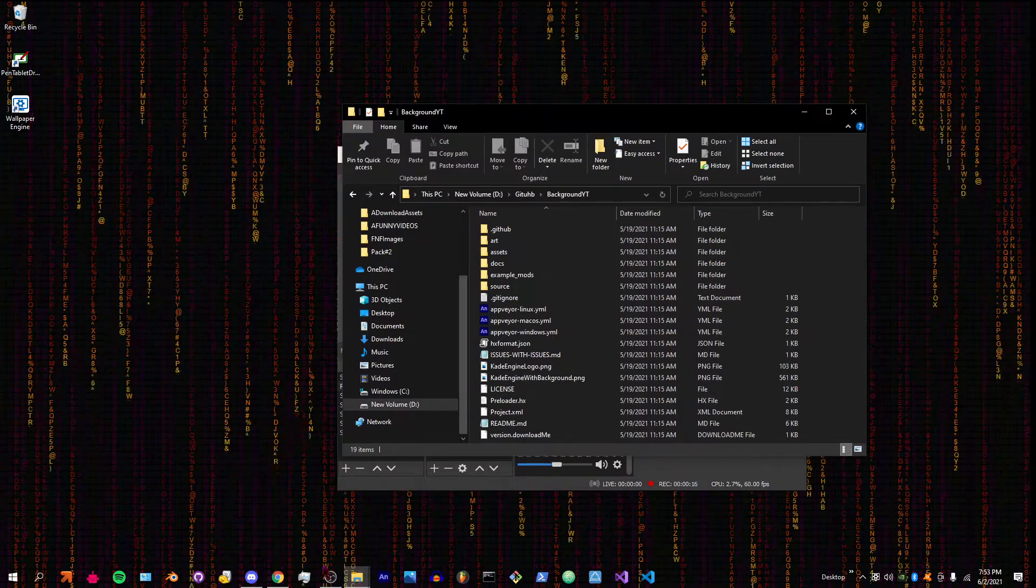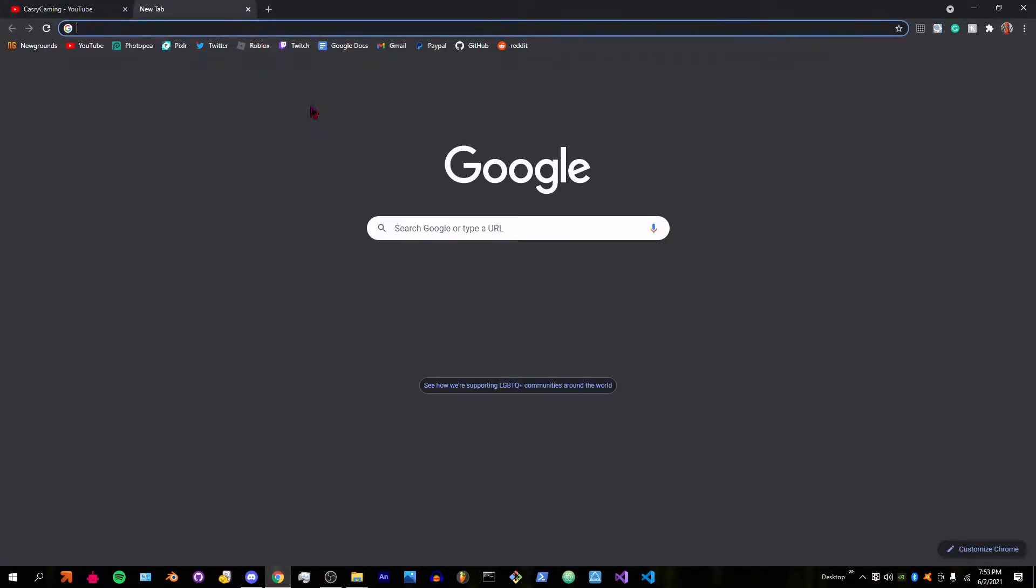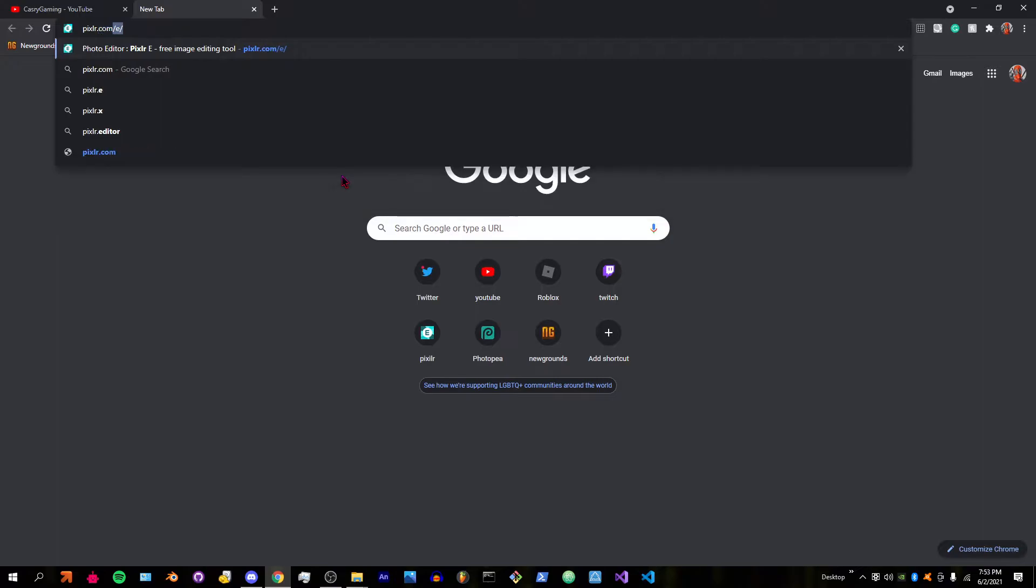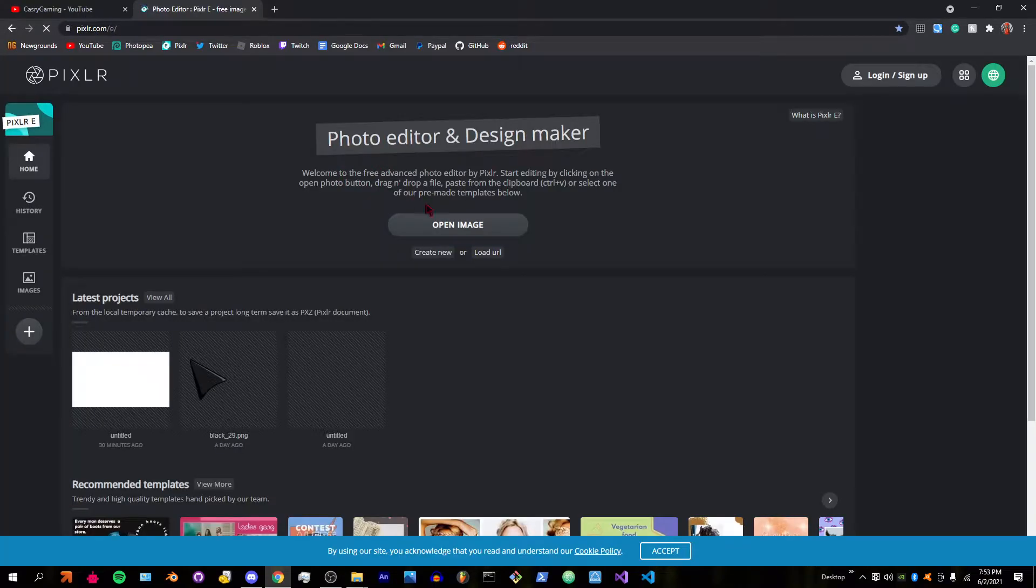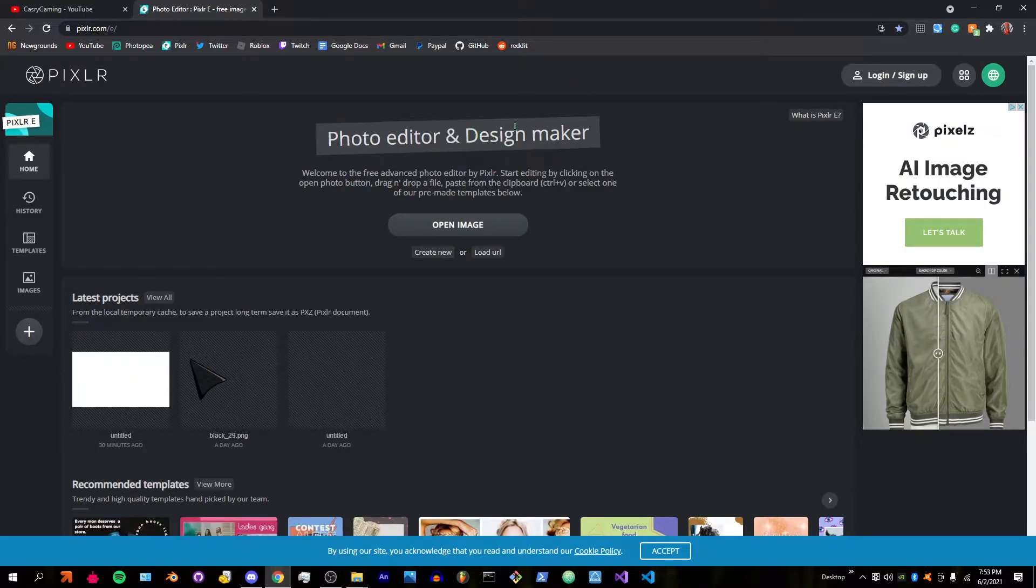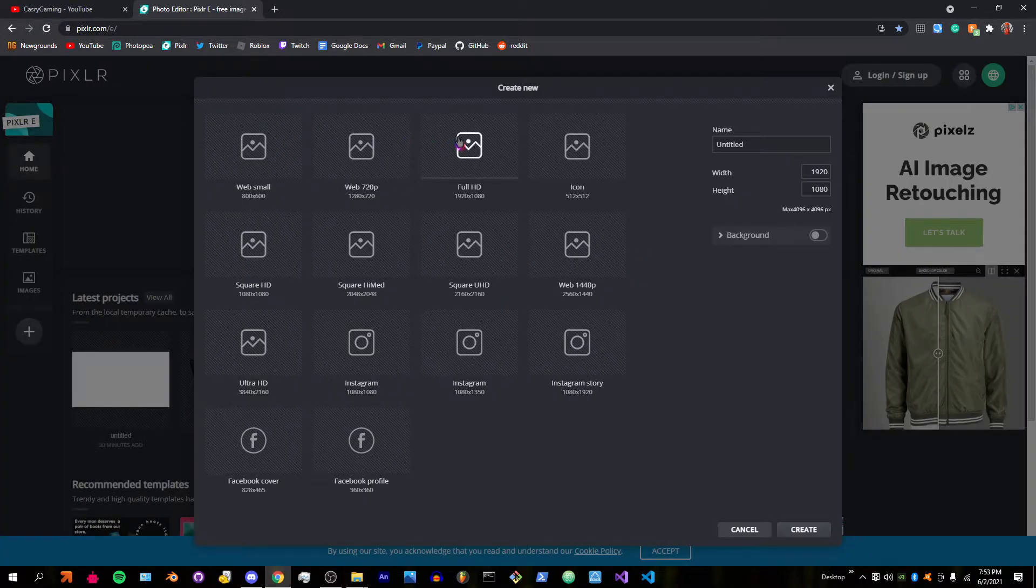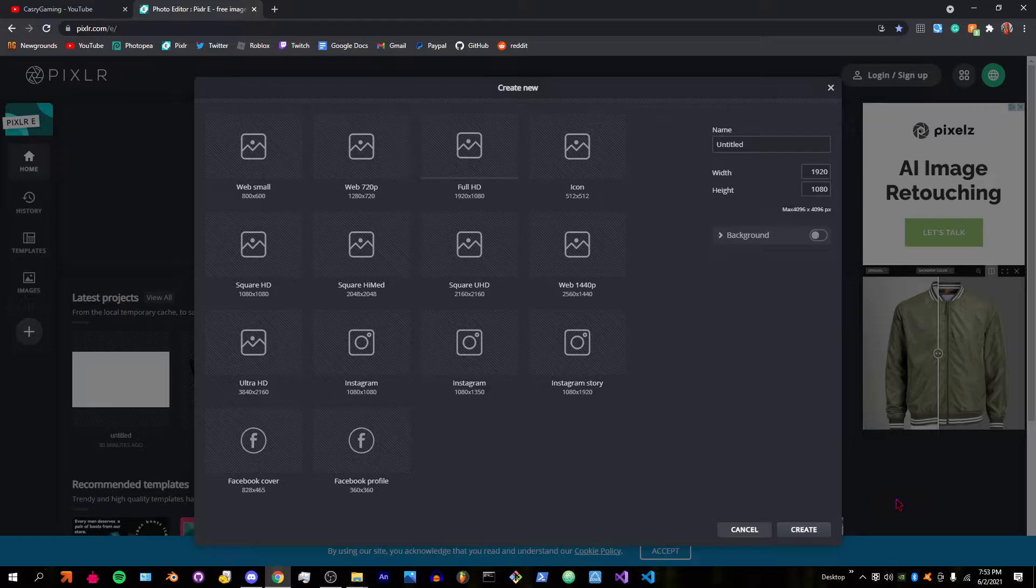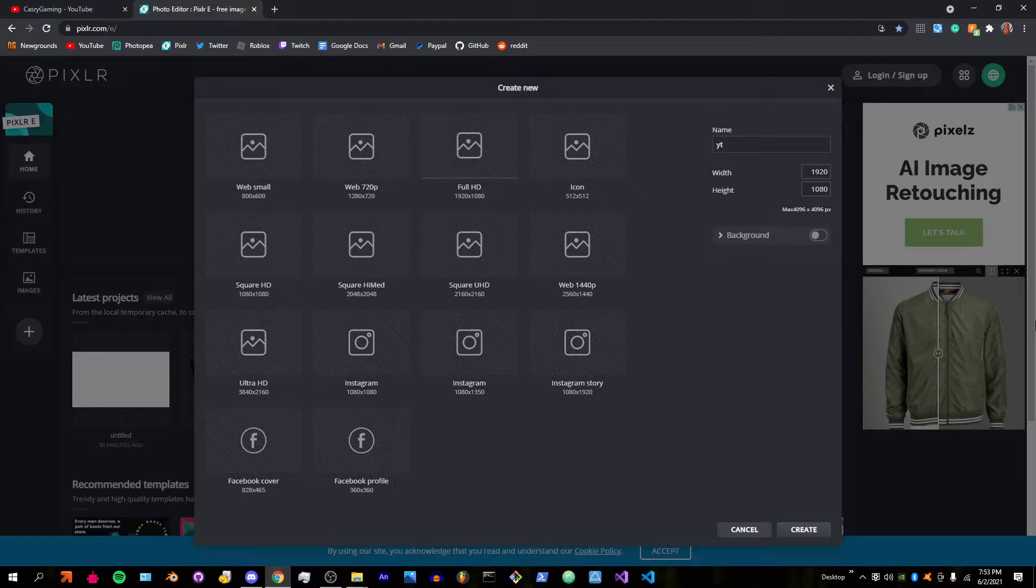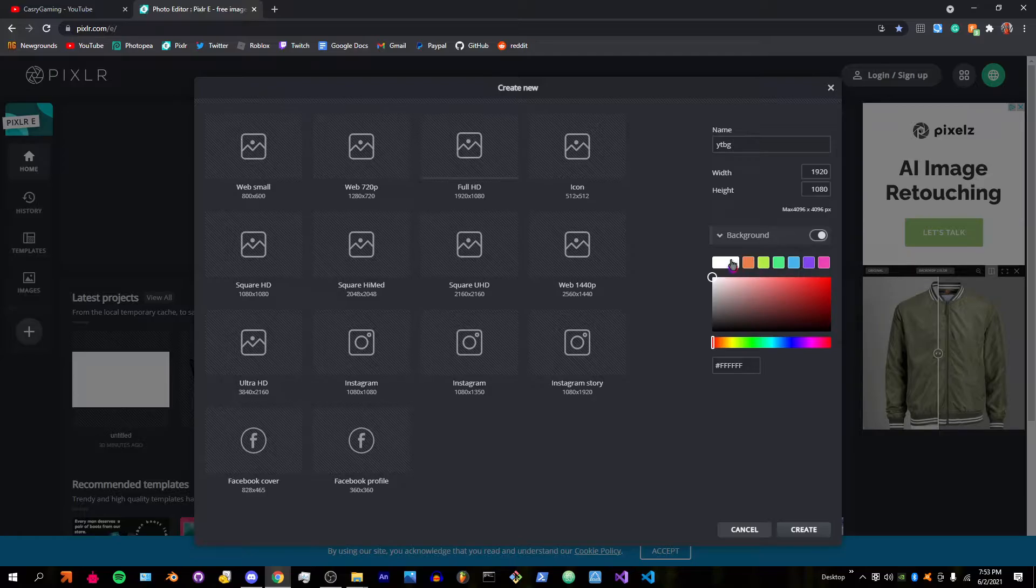First off we're going to need an image, so we'll go to pixlr.com, the pixel editor. I'm going to create new, make sure it's 1920 by 1080. Now I'm going to call this YTBG.